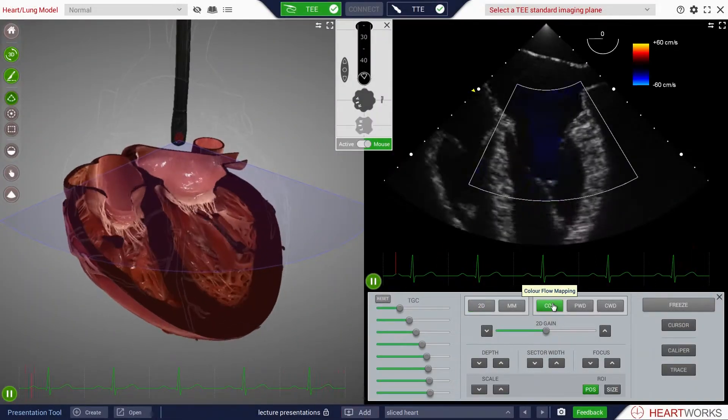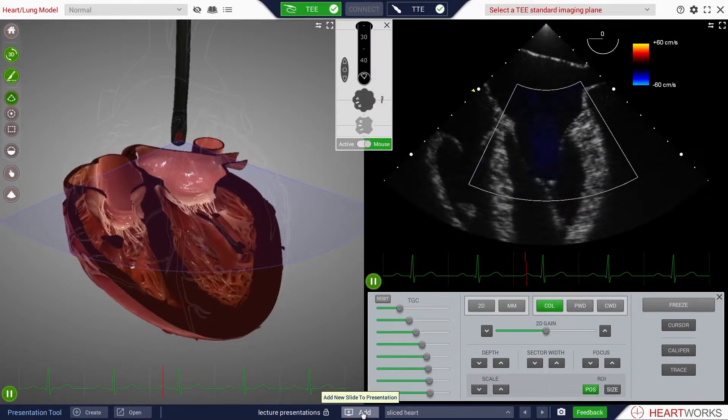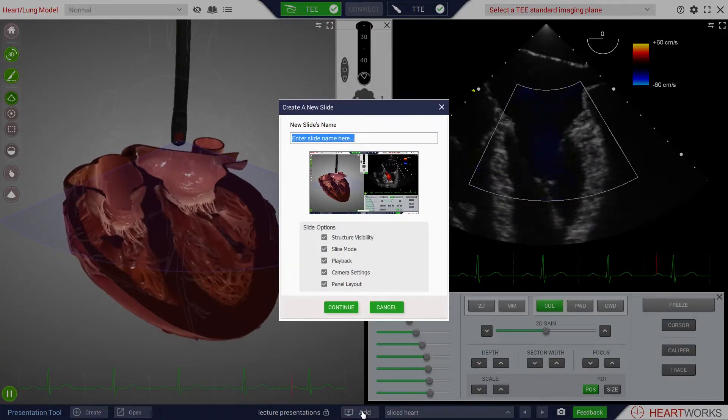Other HeartWorks modalities, such as color Doppler imaging, can be introduced and screen layout altered.